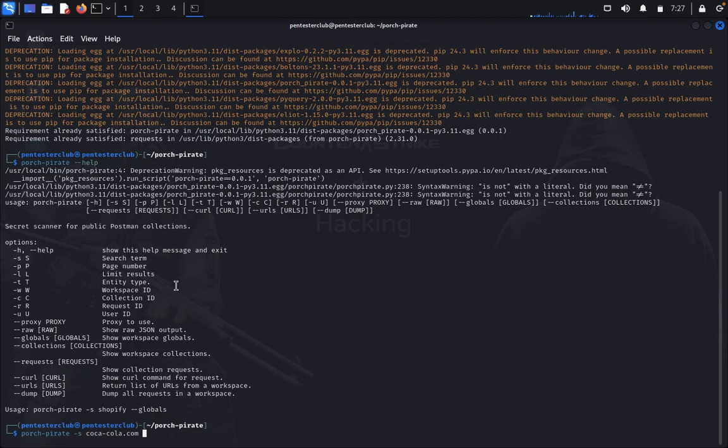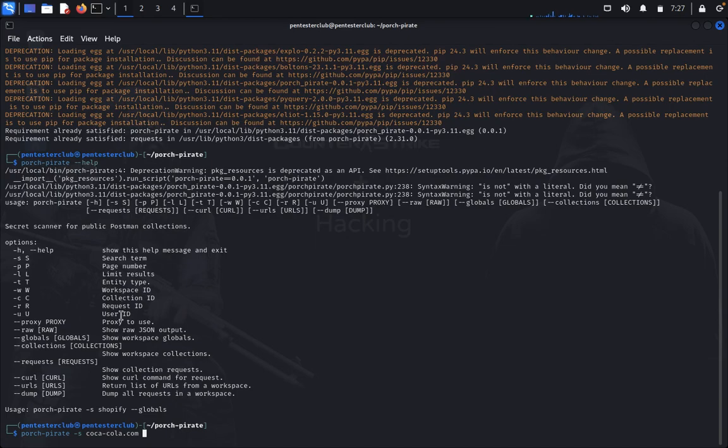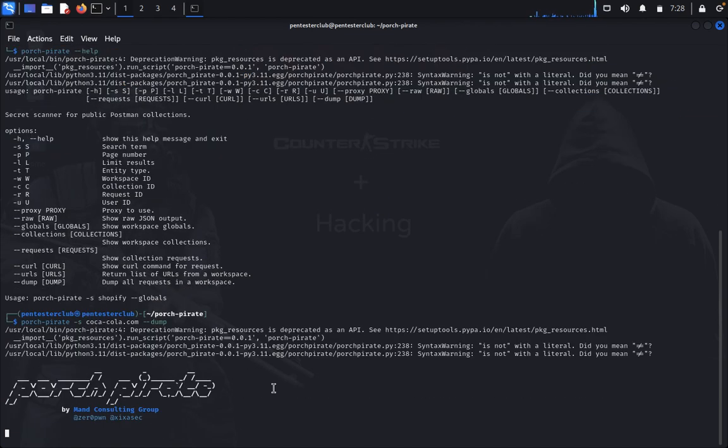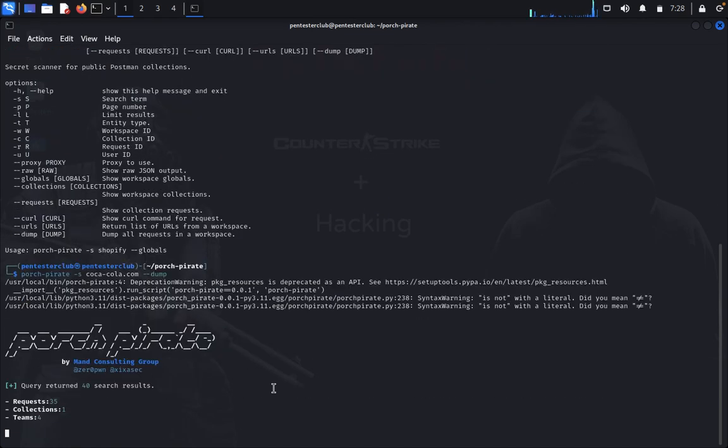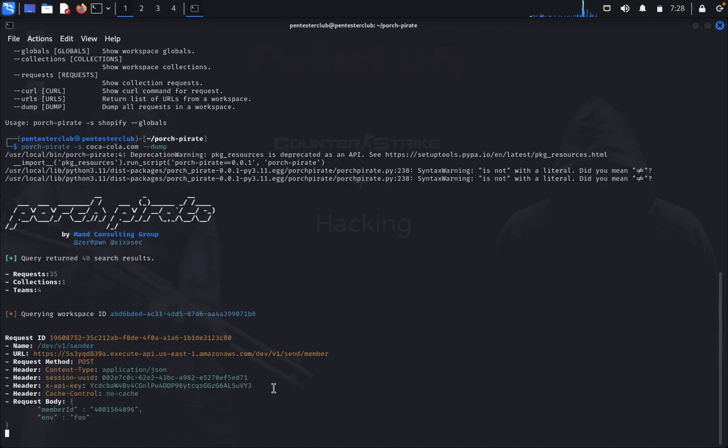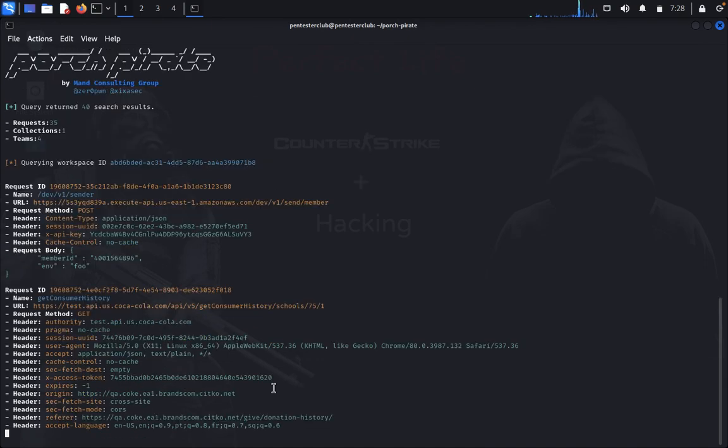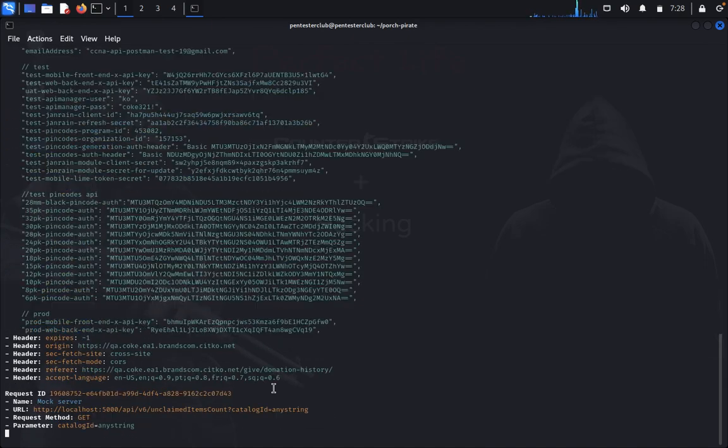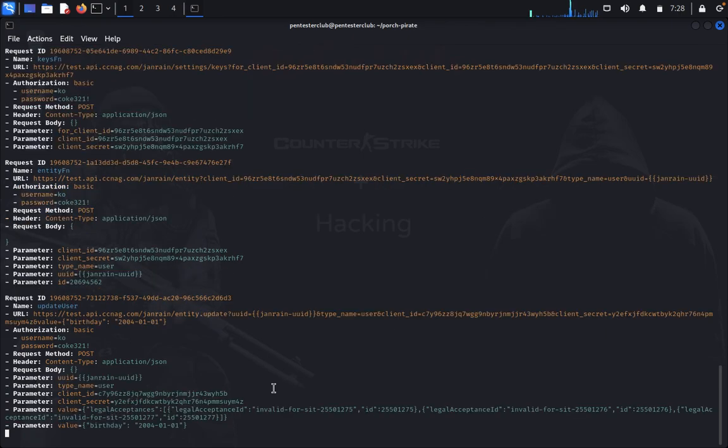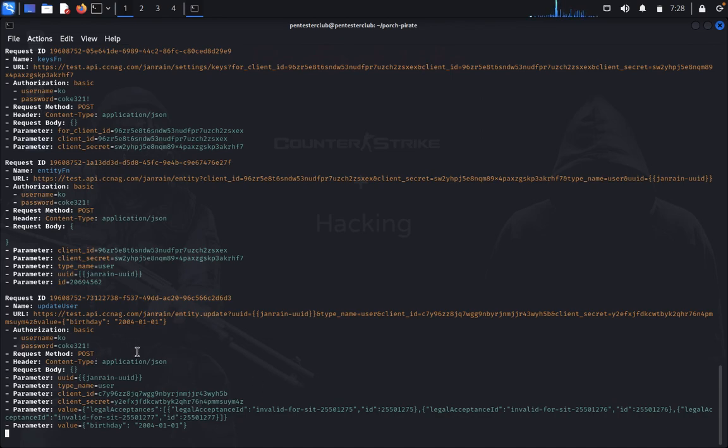After search term, here are the options: page number, limit results, workspace ID, collect results. So dump all the requesters of the workspace. I just type dump. Now let's see. Requesters is 35, collections is 1, teams is 4. It's dumping every information. Now we can see here.